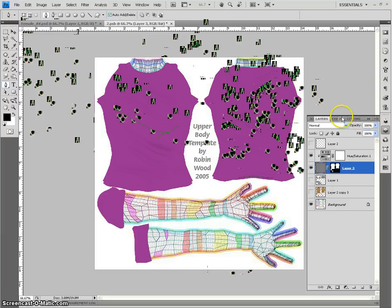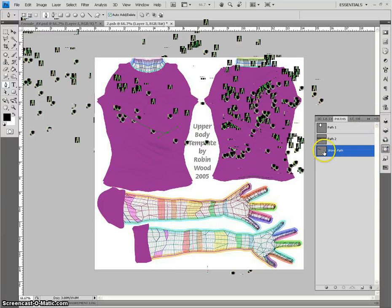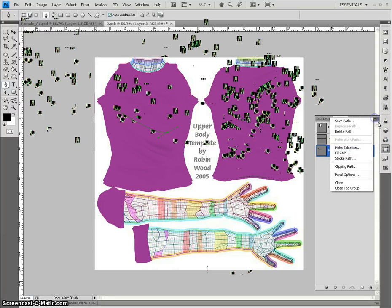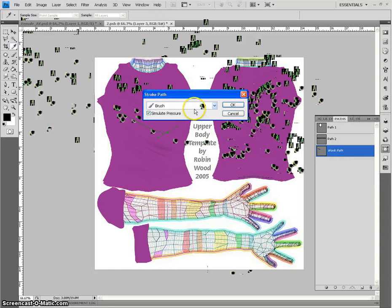And you can go like that. And if you just hit the path, see, I'm on a work path. And I tell it, okay, I want you to stroke the path, simulate the pressure, make sure you're on the brush.